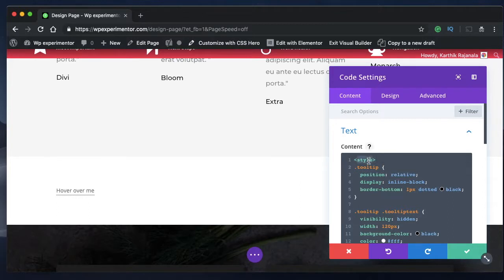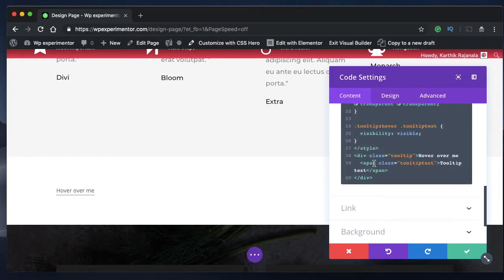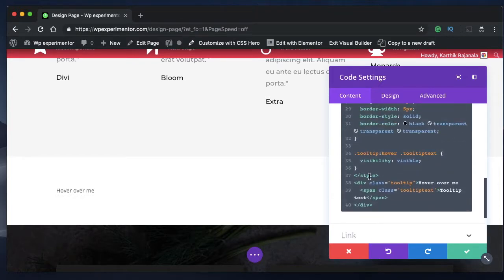Basically, this code has two parts. One is a style tag, which basically is your CSS. So whatever is in between the style tag is responsible for styling this tooltip and also hiding the other element.